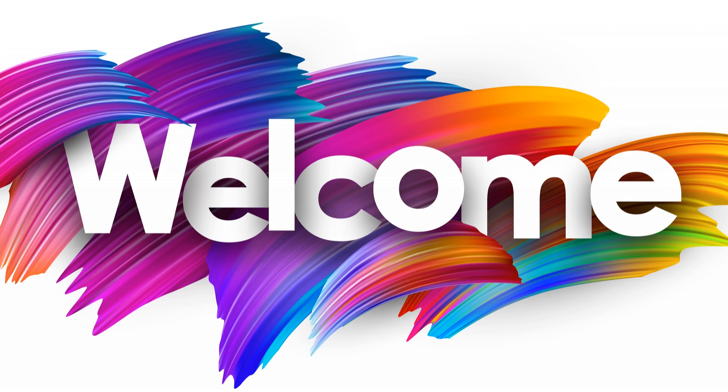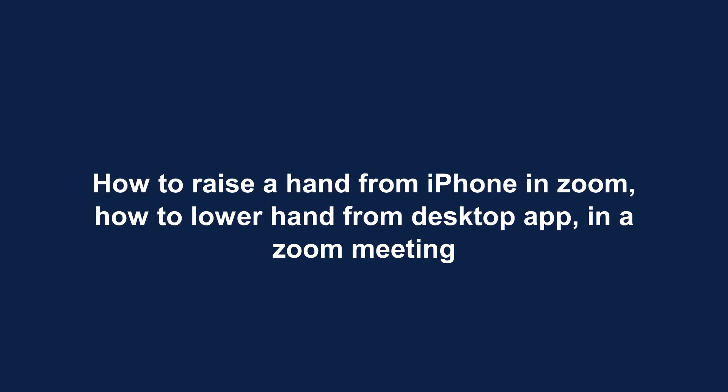Welcome. How to raise a hand from iPhone in Zoom, how to lower hand from desktop app in a Zoom meeting.